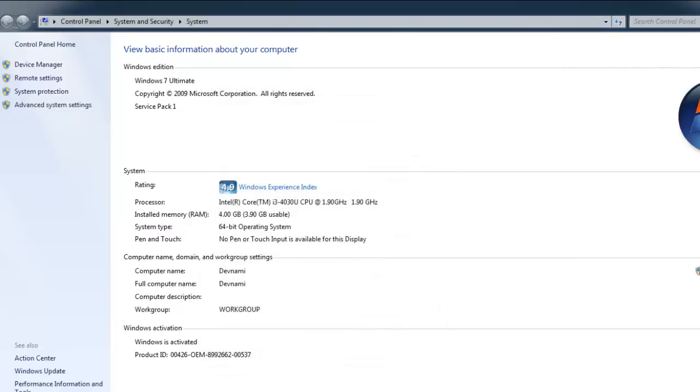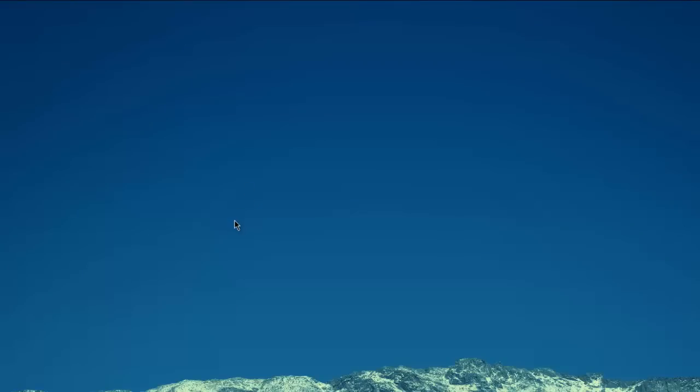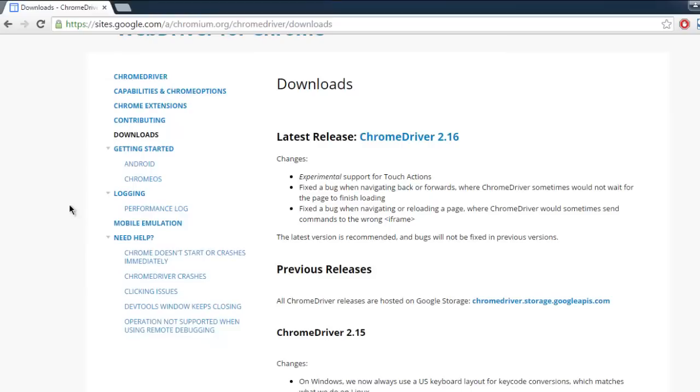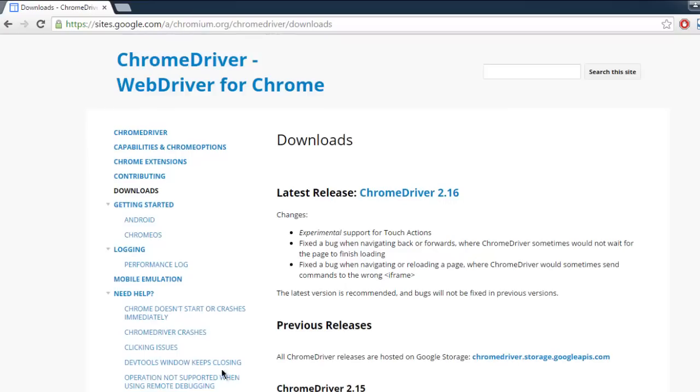If you have macOS or Linux, then the installation process is different and you may have to consult the documentation on the official website for the installation.